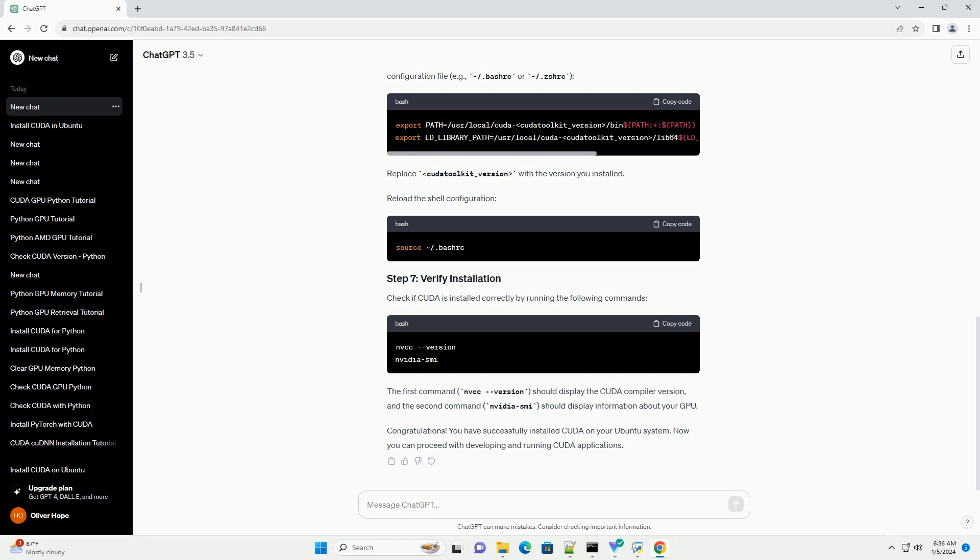Congratulations! You have successfully installed CUDA on your Ubuntu system. Now you can proceed with developing and running CUDA applications. Chat GPT.